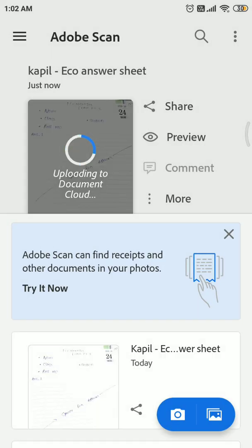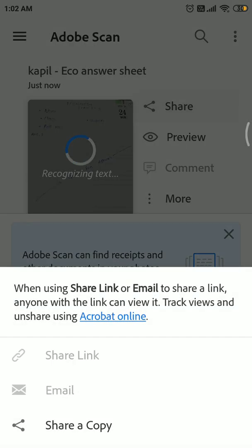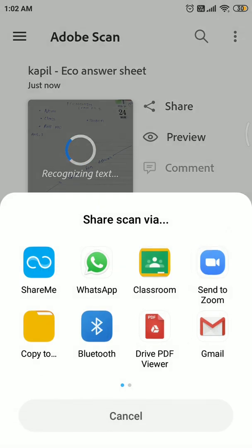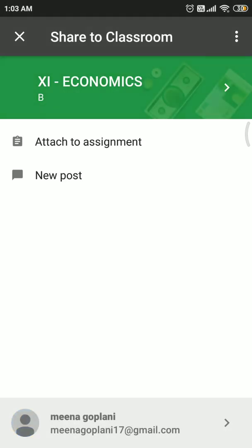Once you have saved it as PDF, you have the option to share. Now go to share. In the share options, there is Google Classroom. Just check whether you have uploaded in the correct classroom or not. It has to be uploaded in the examination room.